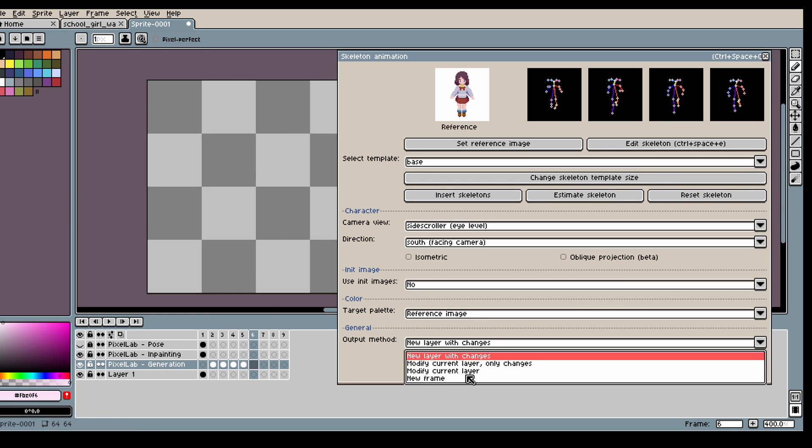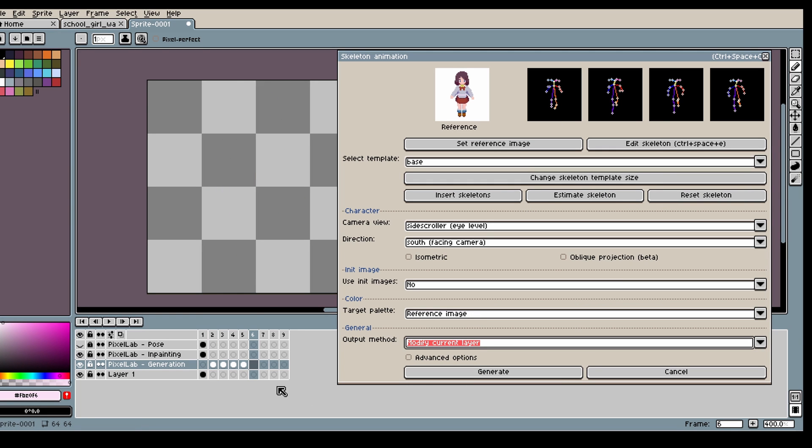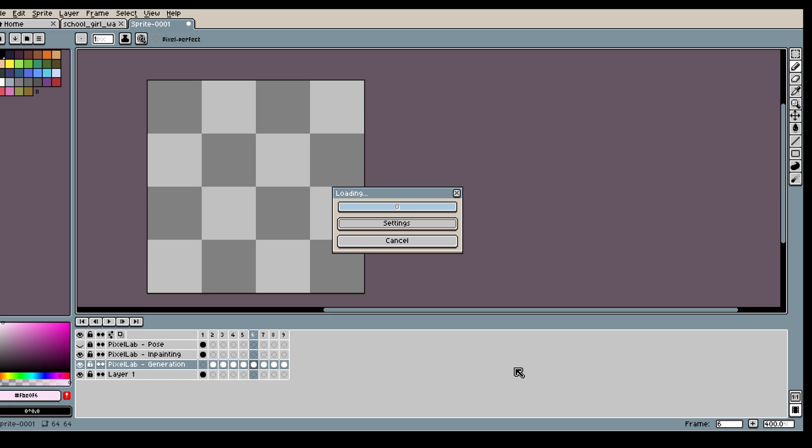And to generate the last 4 frames, I'm just gonna position myself at the 6th frame and then click generate.